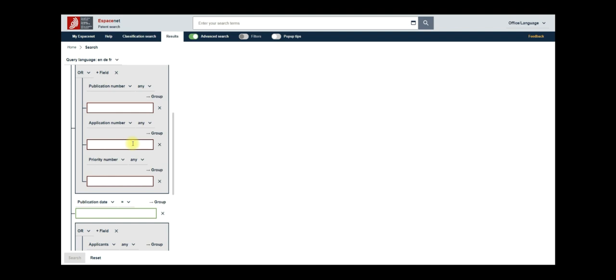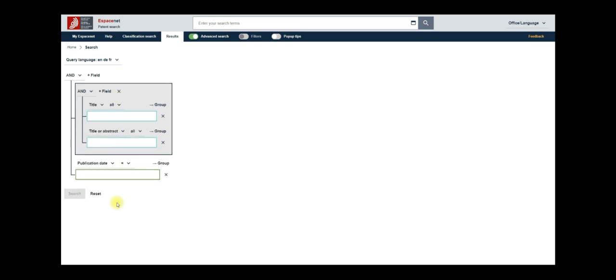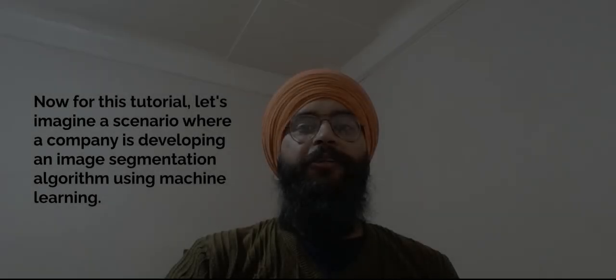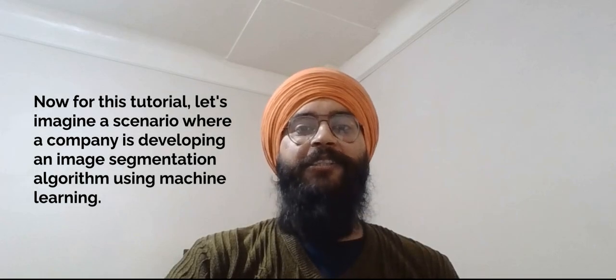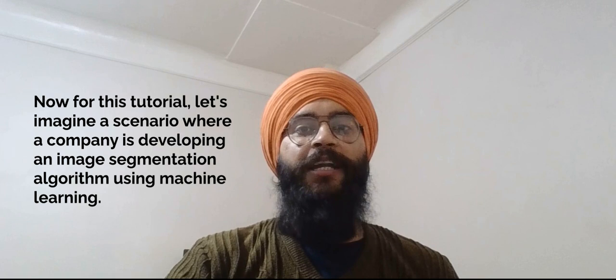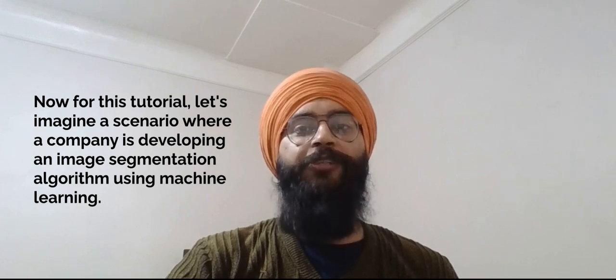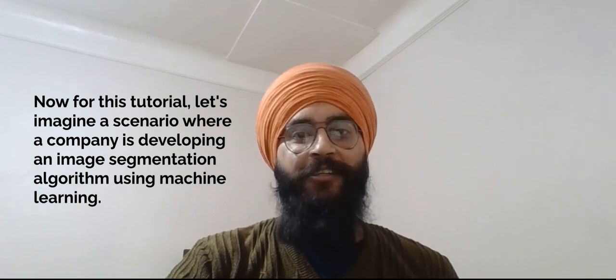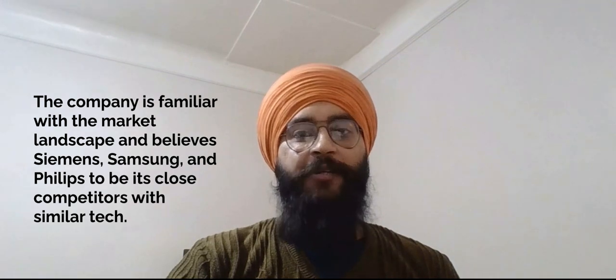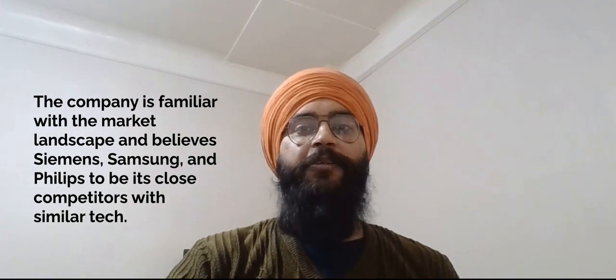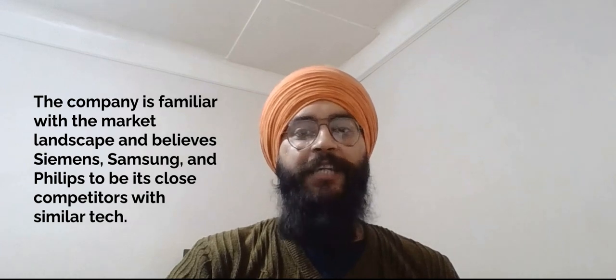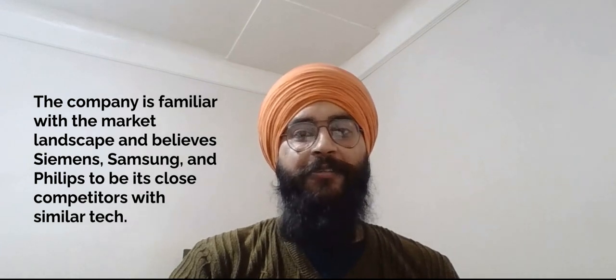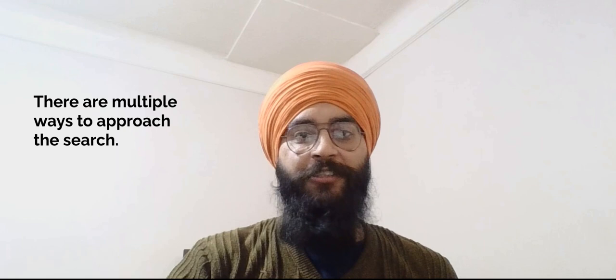Before starting with the search, let us streamline things by removing extra grey boxes. Simply click on the X button, next to the plus field option. Let us just skip the first one. Now, for this tutorial, let's imagine a scenario where a company is developing an image segmentation algorithm using machine learning. The company is familiar with the market landscape and believes Siemens, Samsung and Philips to be its close competitors with similar tech. There are multiple ways to approach the search.